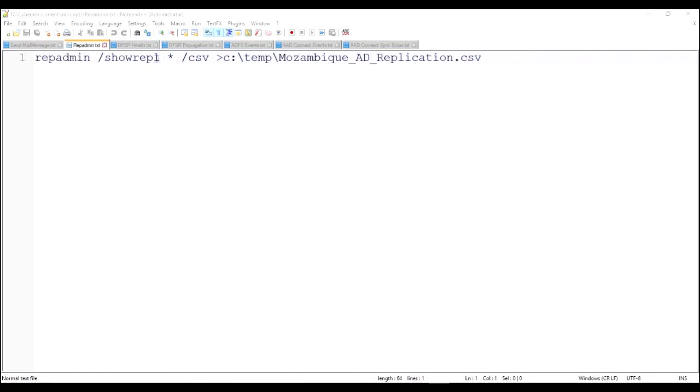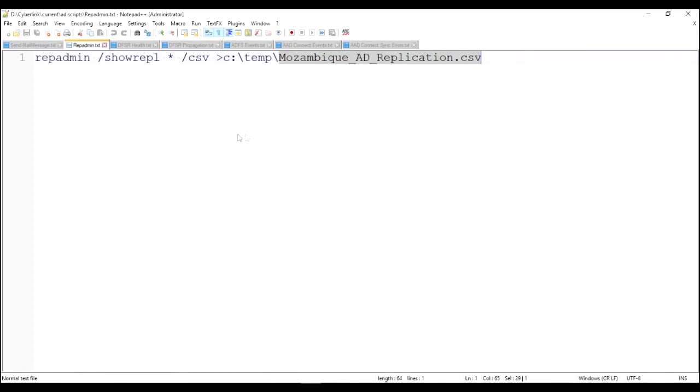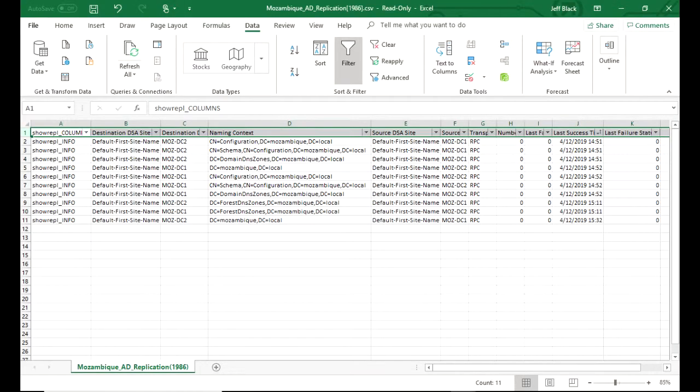Basically rep admin show REPL asterisk, which means all domain controllers, and you're going to export it to CSV. This is really going to query the rep admin status of each domain controller and each partition that that domain controller replicates.